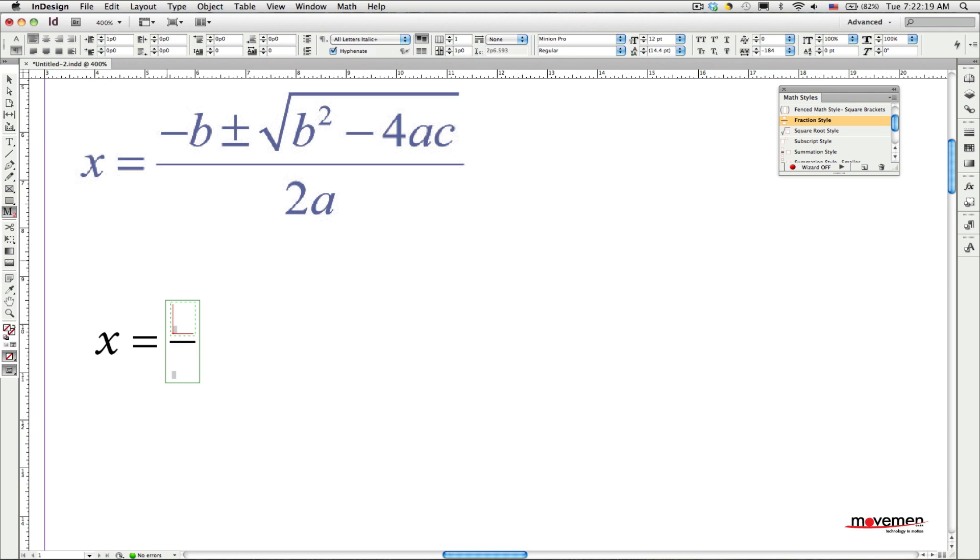As you can see, the fraction bar is automatically inserted into the text, and my text cursor is positioned in the top part of the fraction, the numerator. And I can just start typing as I normally would in any InDesign story.